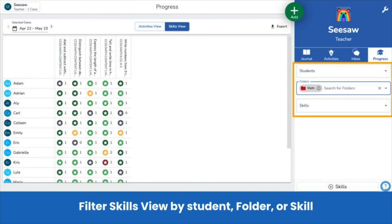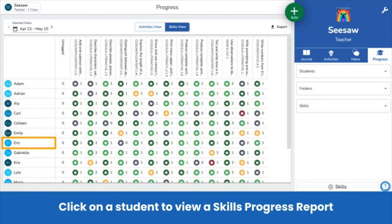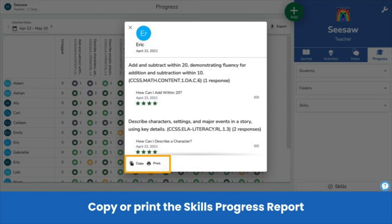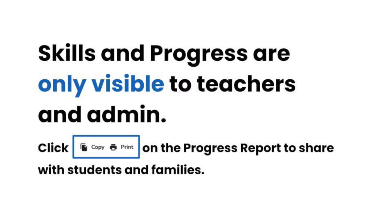For more specific views, use the filtering controls on the right — filter by student, folders, and skills. You can even generate a shareable skills progress report by clicking on a student's name. Under each skill is the date and the rating of the post tagged to the skill. You can copy or print this report to share with students and families. Skills and Progress Skills View are only visible to teachers and administrators, so share the progress report by copying or printing it.